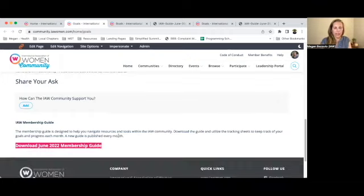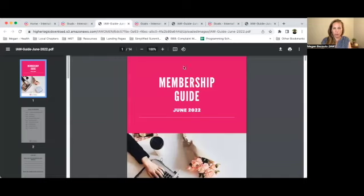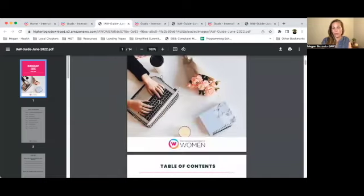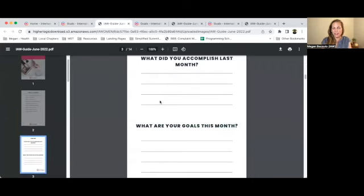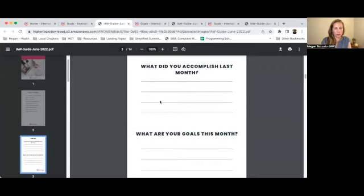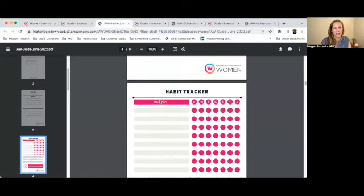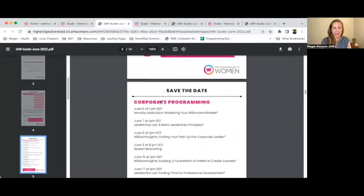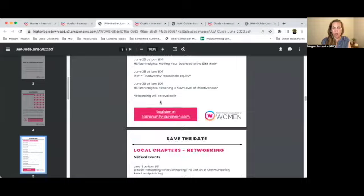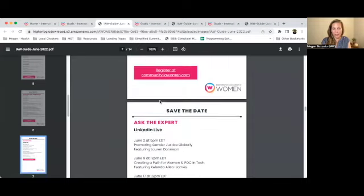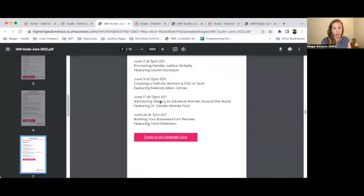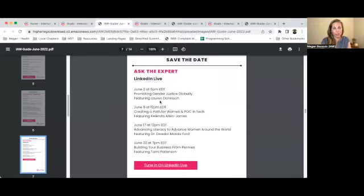Finally, the third item I want to point out is the membership guide link at the bottom of the page. We know that membership can be very overwhelming and very busy, so we created a guide to help you through the month of June. It includes a place for you to track your accomplishments and your goals, a habit tracker, and save-the-dates for all of our programming for the entire month — including our corporate programs, local chapters, Ask the Experts, and our summer road trip series.